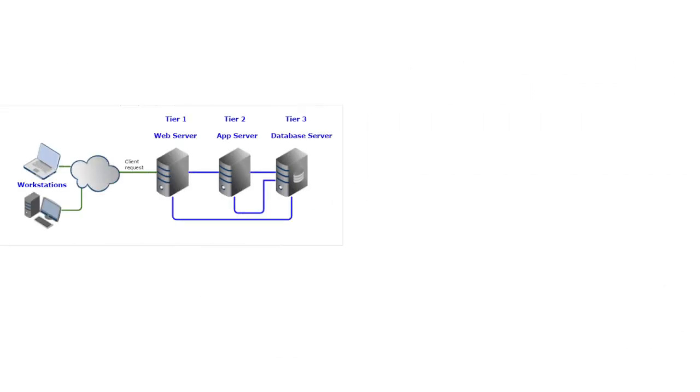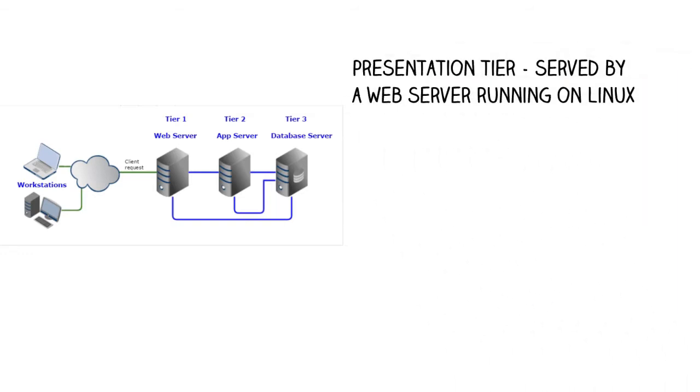For this example, the multi-tiered architecture is a classic three-tiered deployment consisting of the following tiers. Tier 1, the presentation tier, served by a web server running on Linux, for example Apache HTTPD.